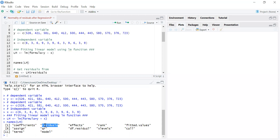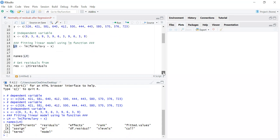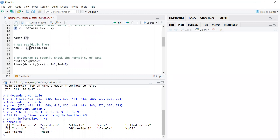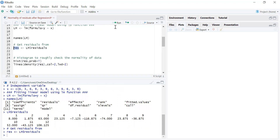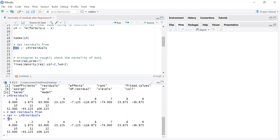We have to extract these residuals from this lm object. To get the residuals from the lm object, we write lm dollar sign then the name. Once I write these things, I can extract the residuals from the linear model. I will save it in a new variable called res.